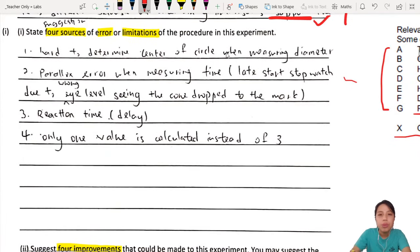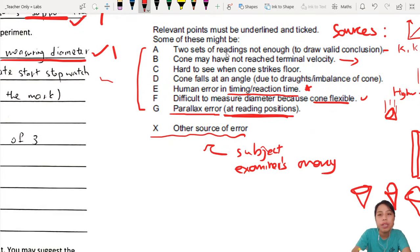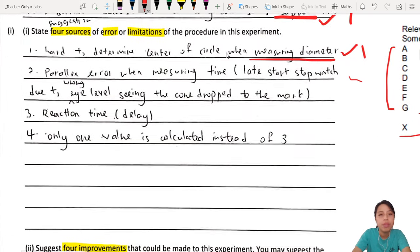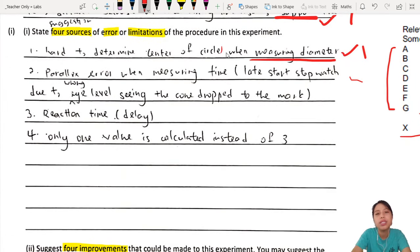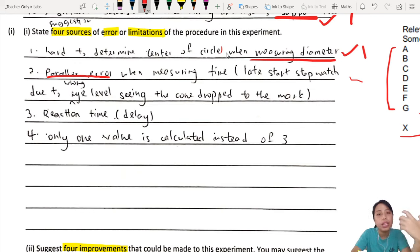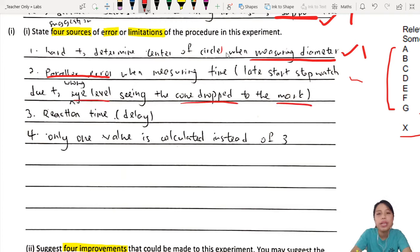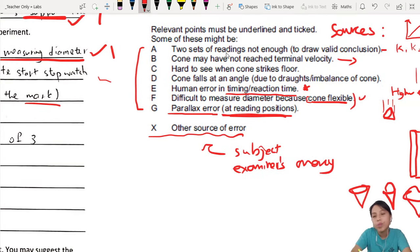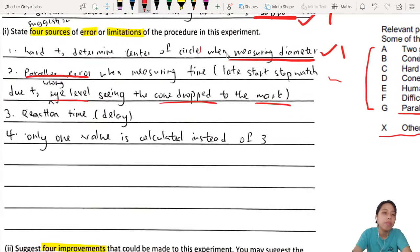Let's see what the student wrote. Limitation 1: 'How to determine center when measuring diameter' — I can give one mark for that, but it's better to say 'difficult to measure diameter because cone is flexible.' Talk about more detail. Limitation 2: 'Parallax error when measuring time' — good, you're talking about parallax error. The next line explains more: 'late start of stopwatch, eye level cannot see the cone drop to the mark.' You could say this one — hard to see when the cone strikes the floor. I can give one mark for that.